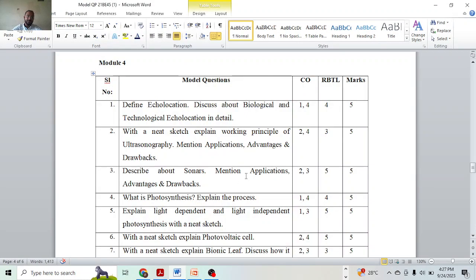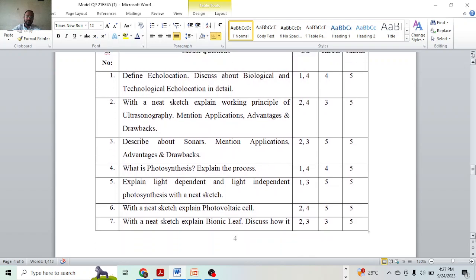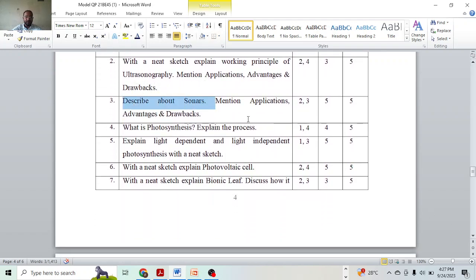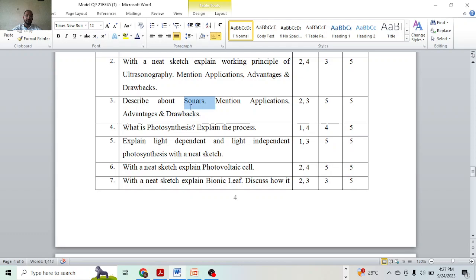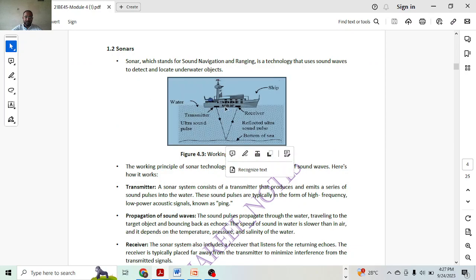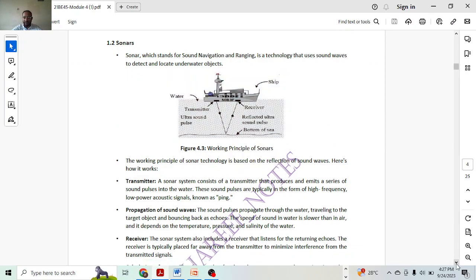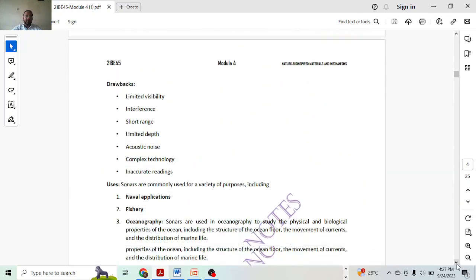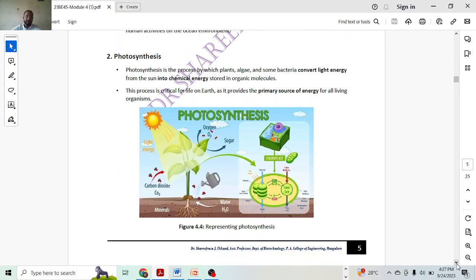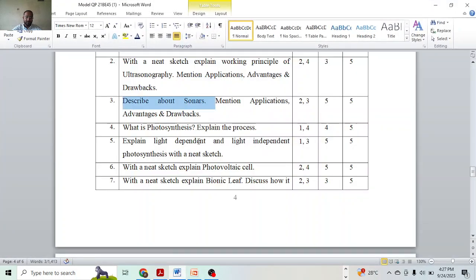Next, we are having sonars. The question is: describe about sonars. That means you need to speak about sonars, and you need to mention applications, advantages, disadvantages. Advantages and disadvantages — how many marks? One mark. Mention applications will carry one mark. You have to describe the sonars — this will have the maximum mark, that is three marks. Image might carry one mark, other explanation will carry two marks — that will be your three marks. Advantages and disadvantages one mark, uses and applications one mark.